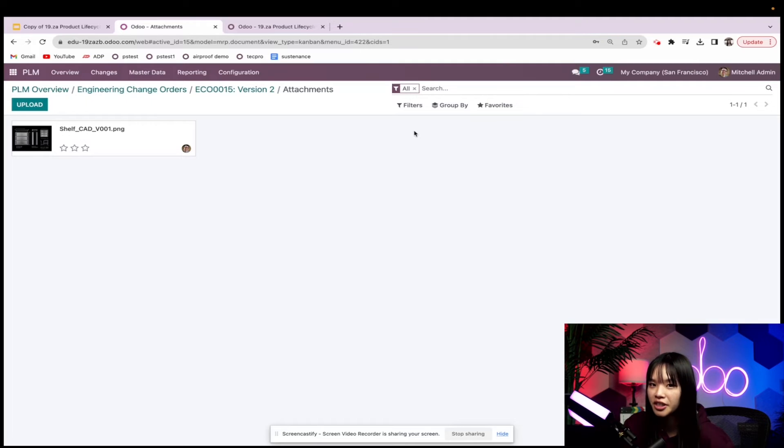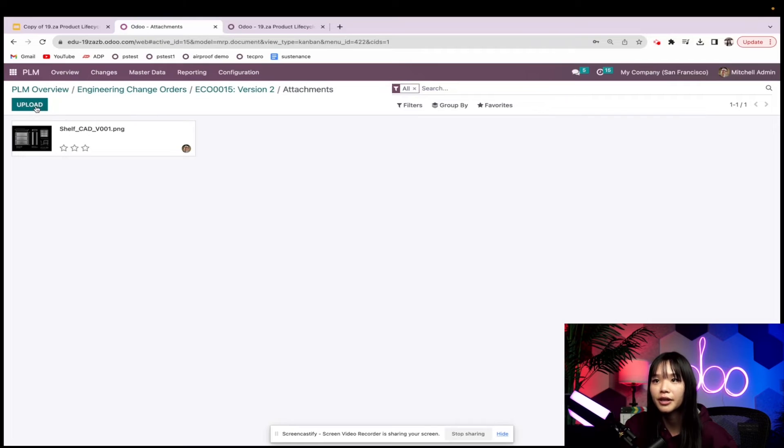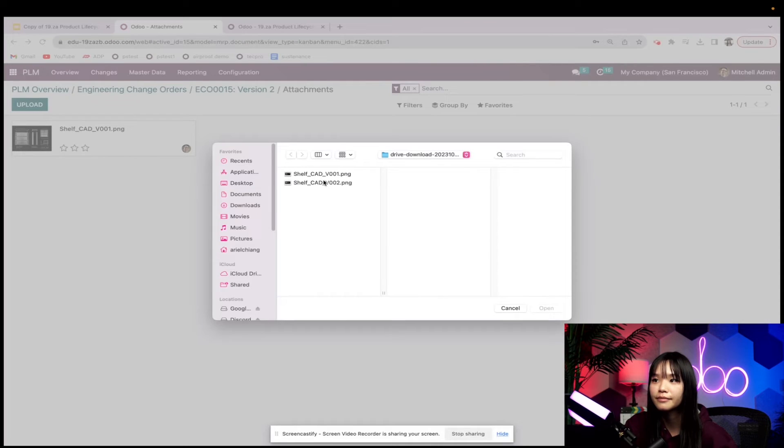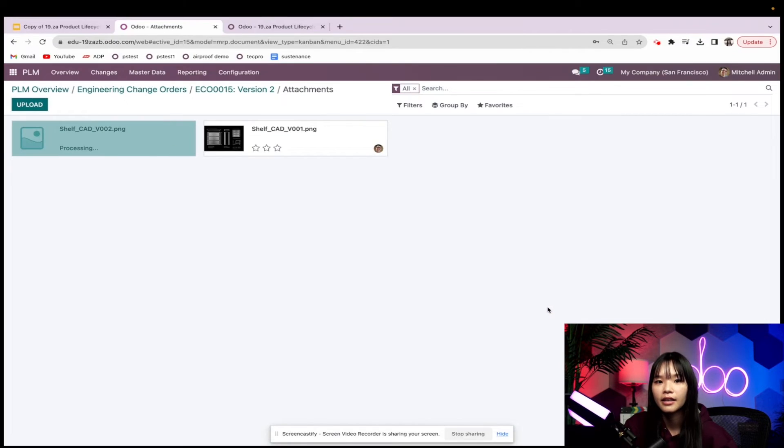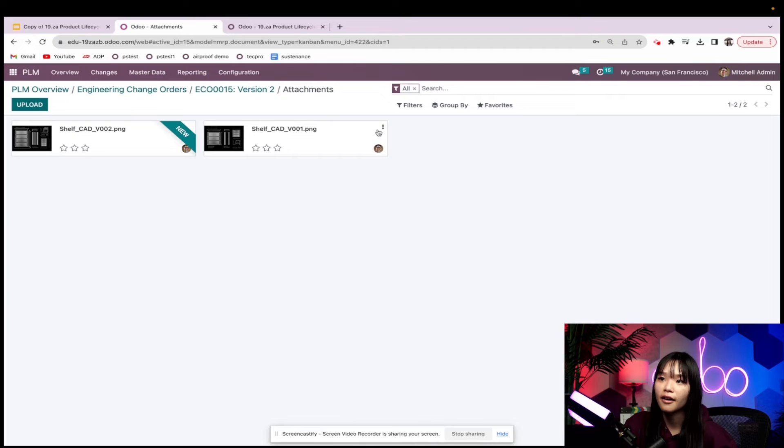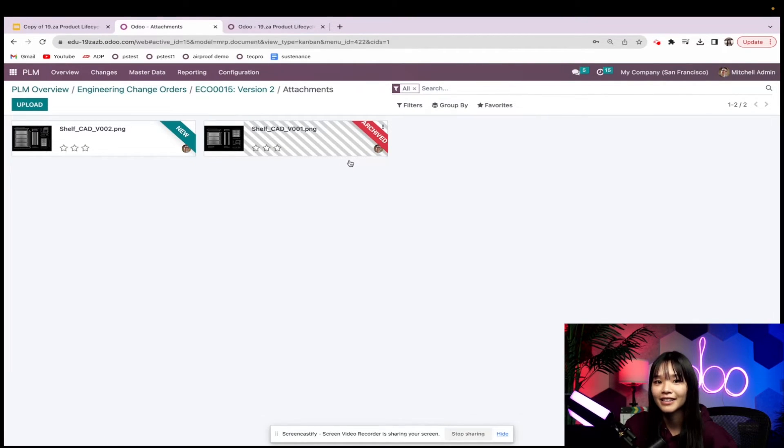Now Odooers, watch this. To update my product's design, I can upload a new document directly over here. And I can archive the old design by selecting remove. So easy.